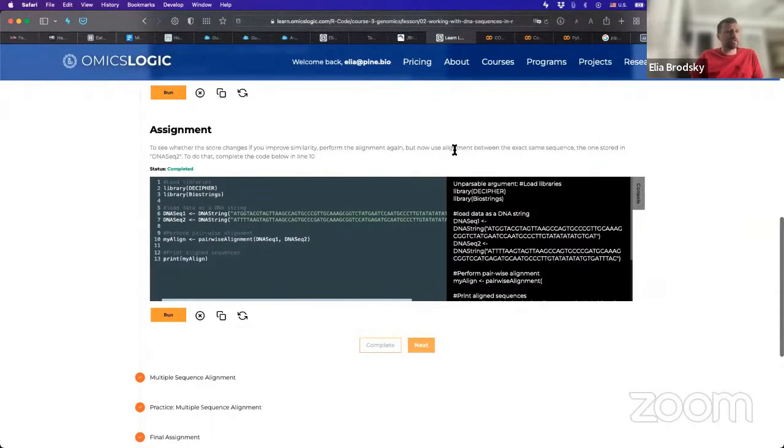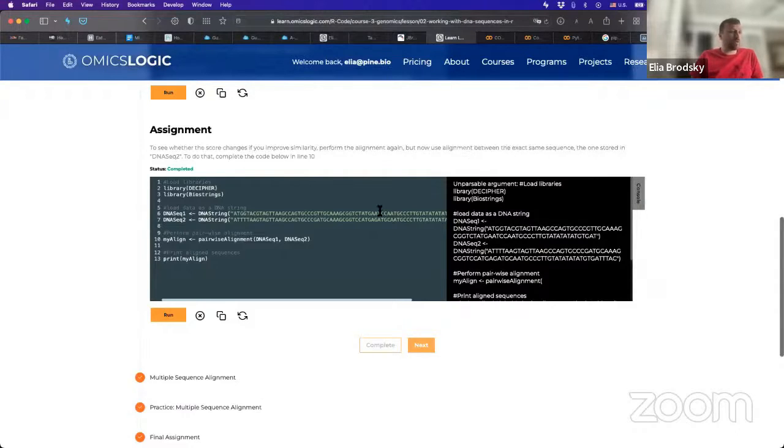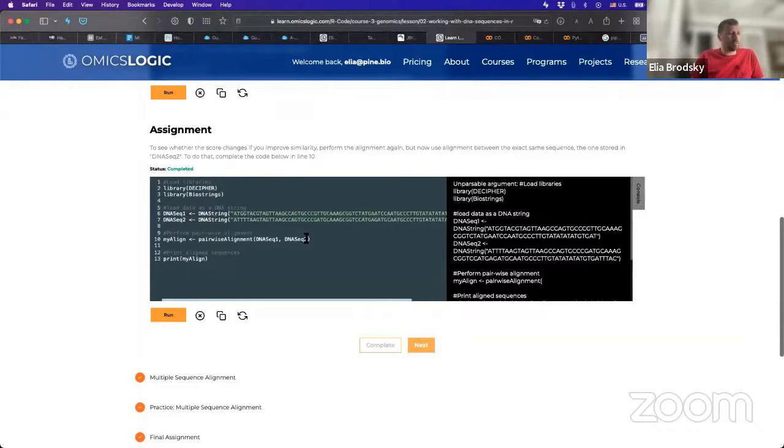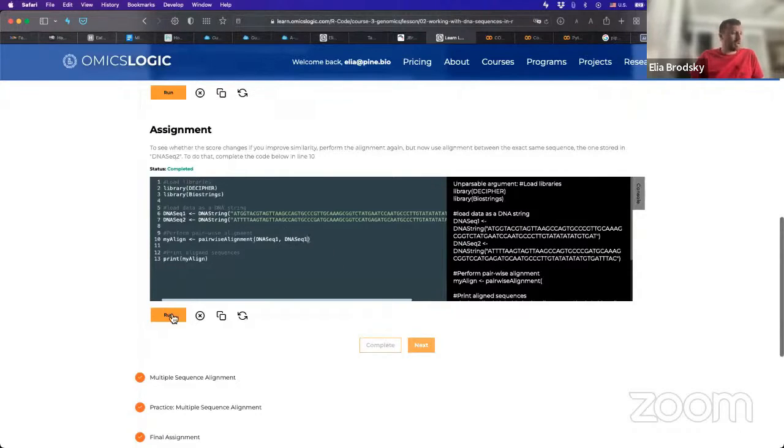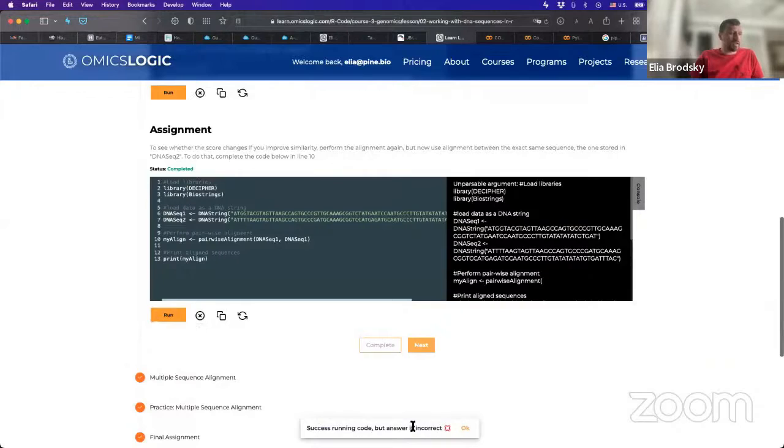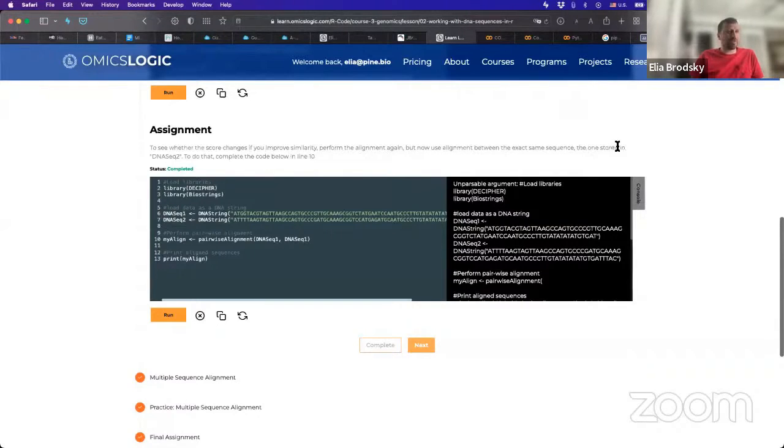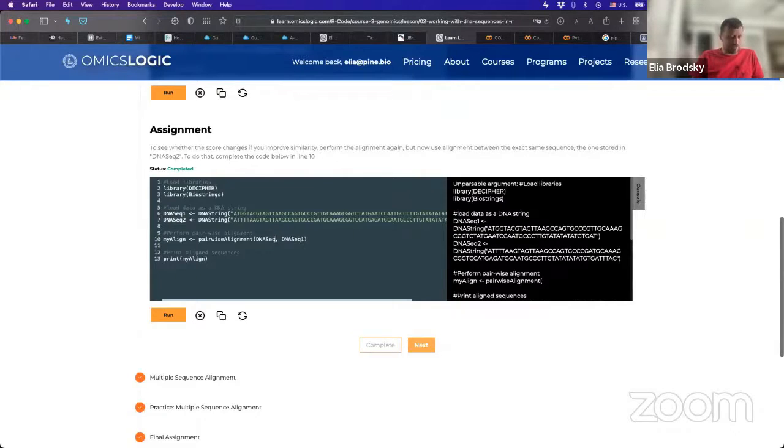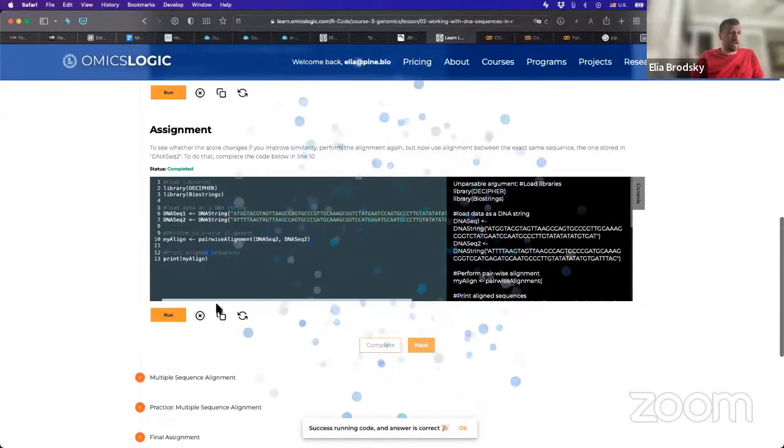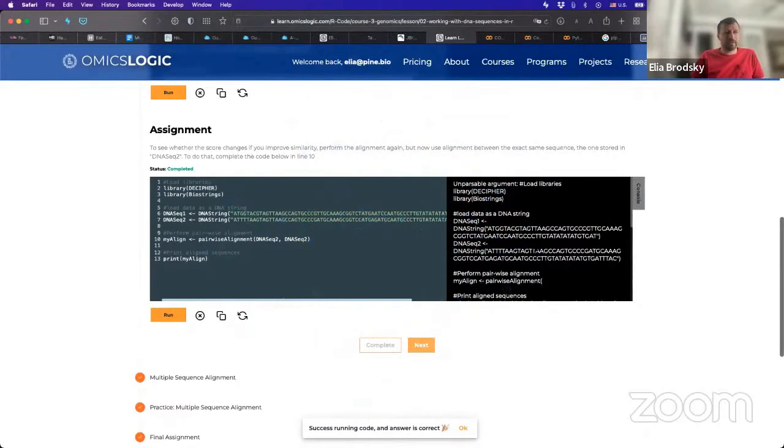Of course, it says, let's use alignment between the exact same sequence. How would we do that? Well, we could do that in two ways. One is we could copy the exact same thing. Or another one, because we have two objects, we can just compare the same object to itself. Right? And if we do that, let's run it again. And here again, something is incorrect. Okay? And why? Because it says the one stored in dna-seq2. So now let's change it to dna-seq2. Excellent. Now we have the correct answer. Okay?